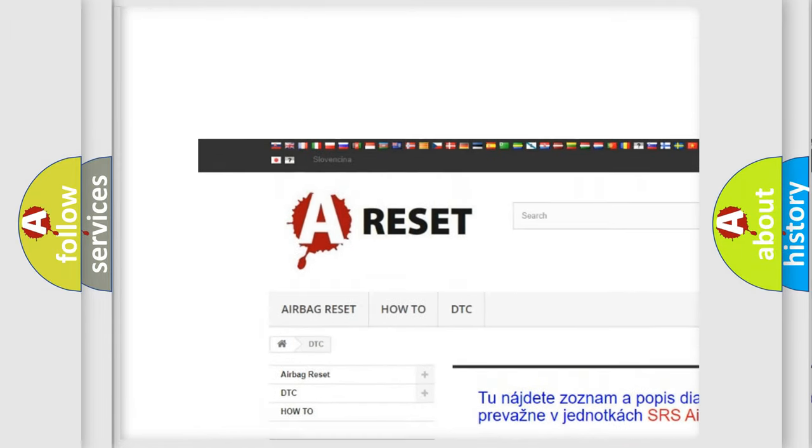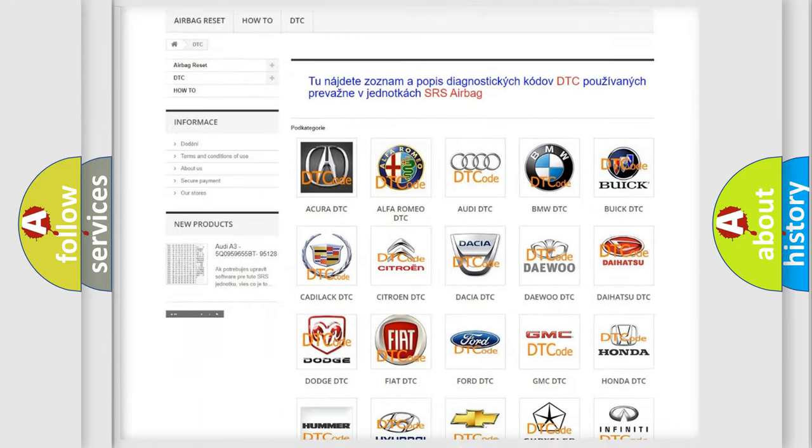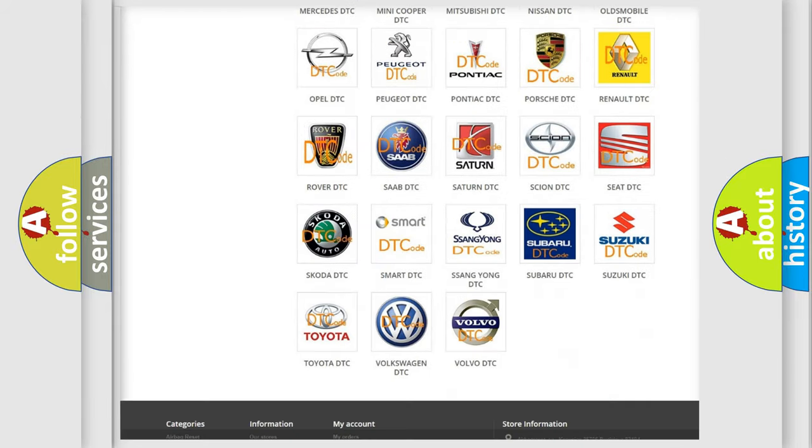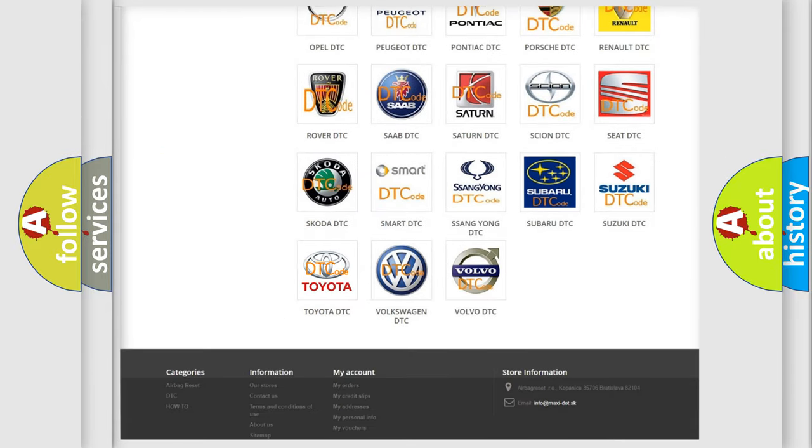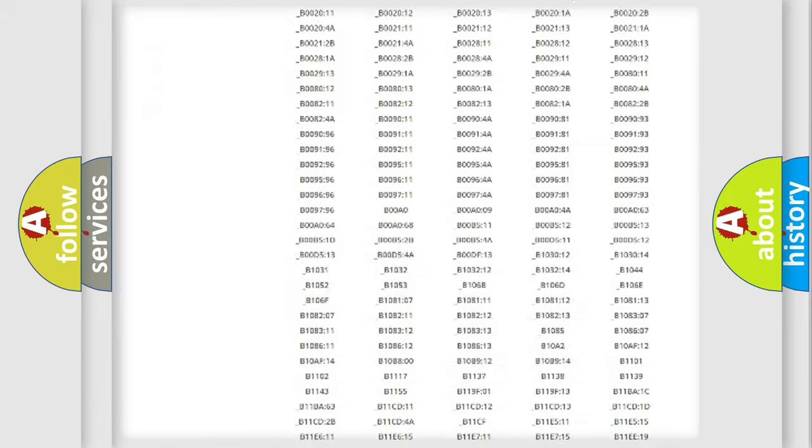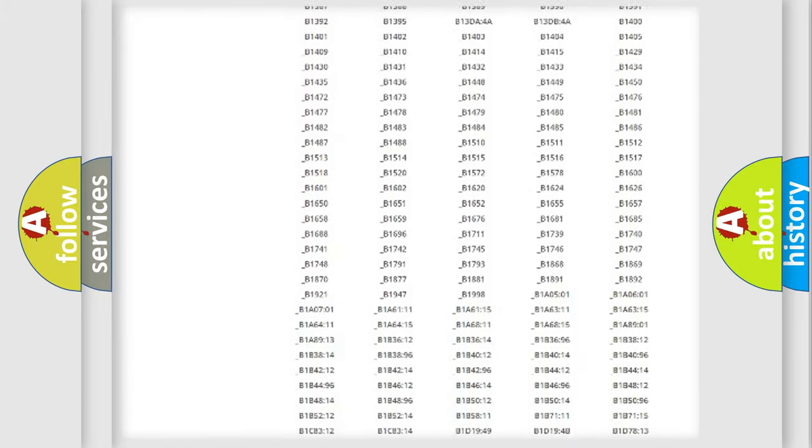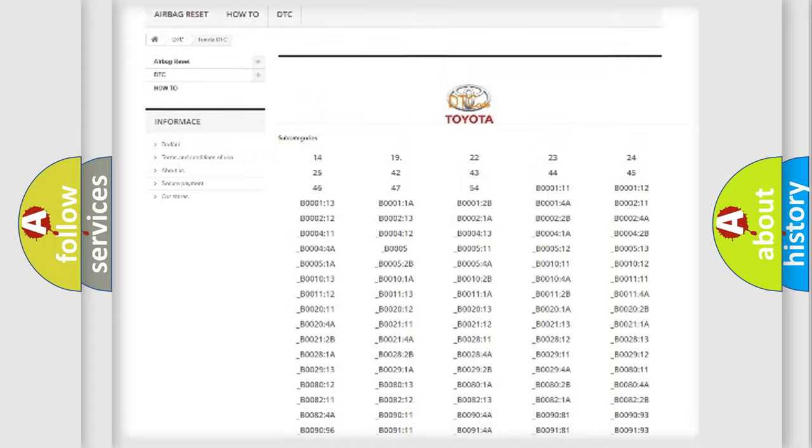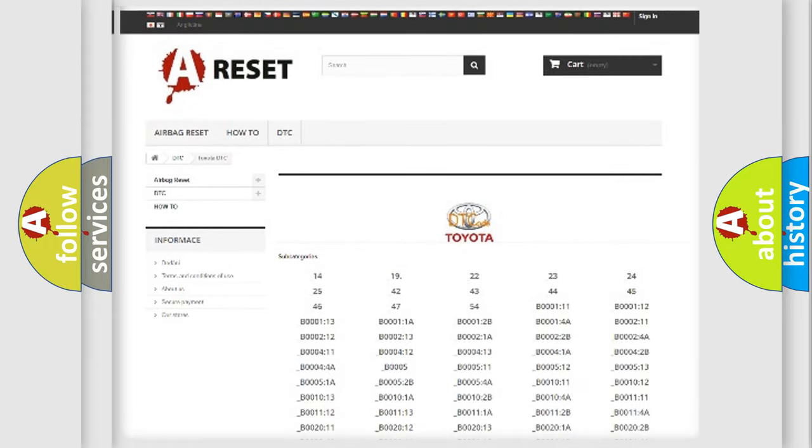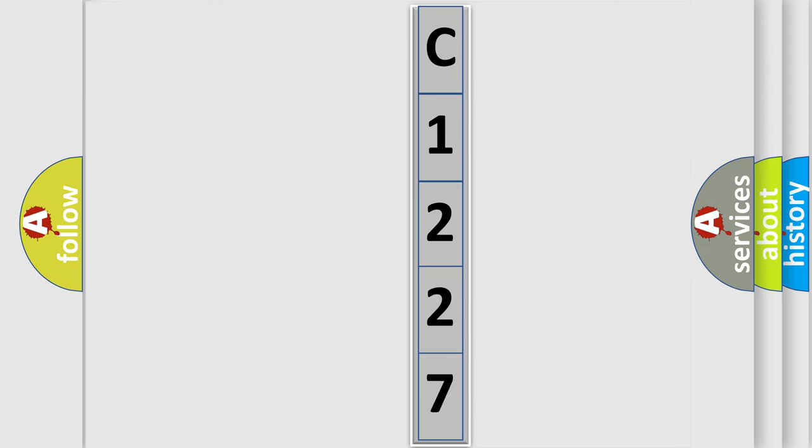Our website airbagreset.sk produces useful videos for you. You do not have to go through the OBD2 protocol anymore to know how to troubleshoot any car breakdown. You will find all the diagnostic codes that can be diagnosed in Toyota vehicles, and many other useful things. The following demonstration will help you look into the world of software for car control units.